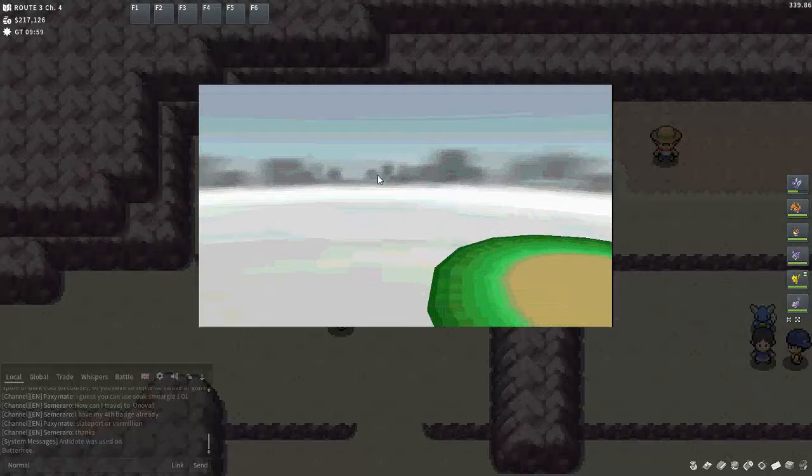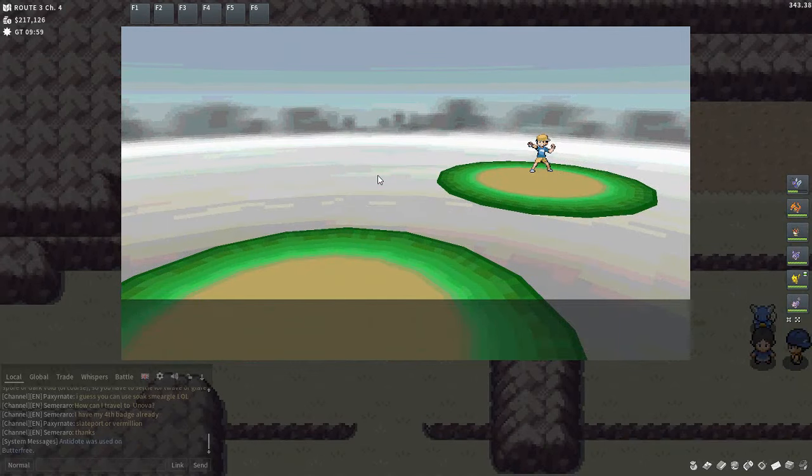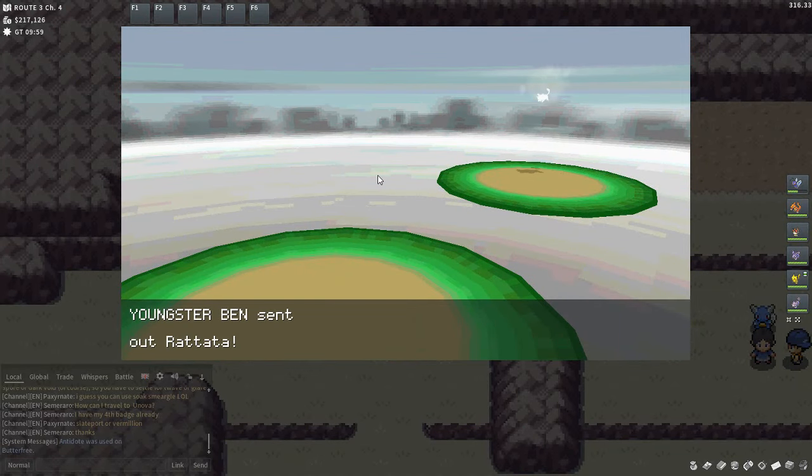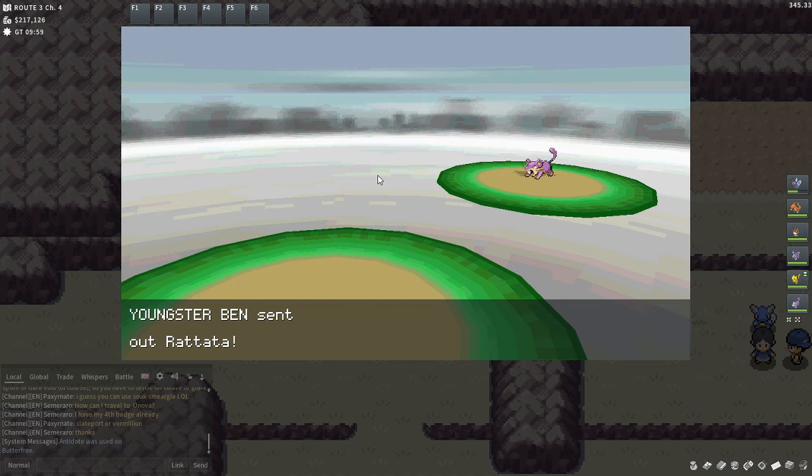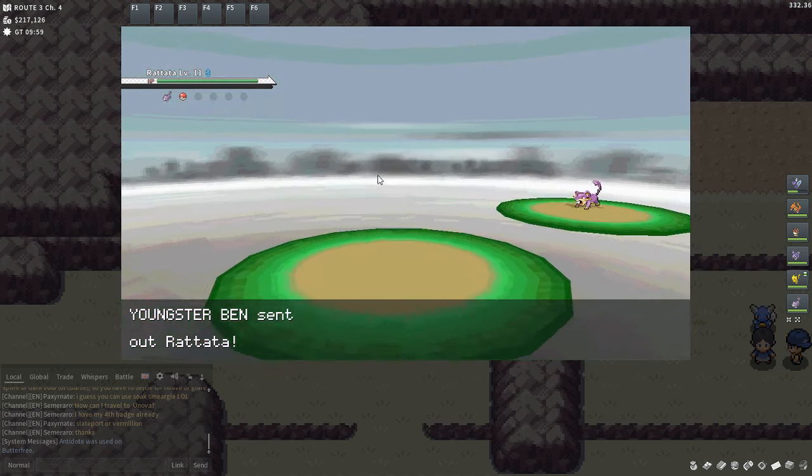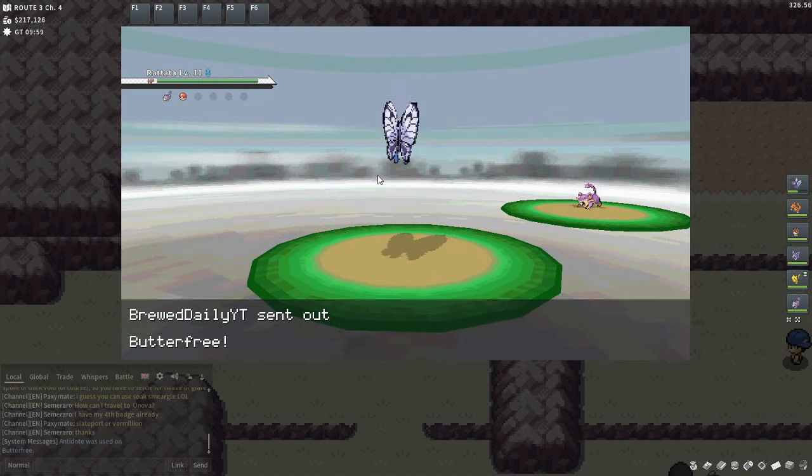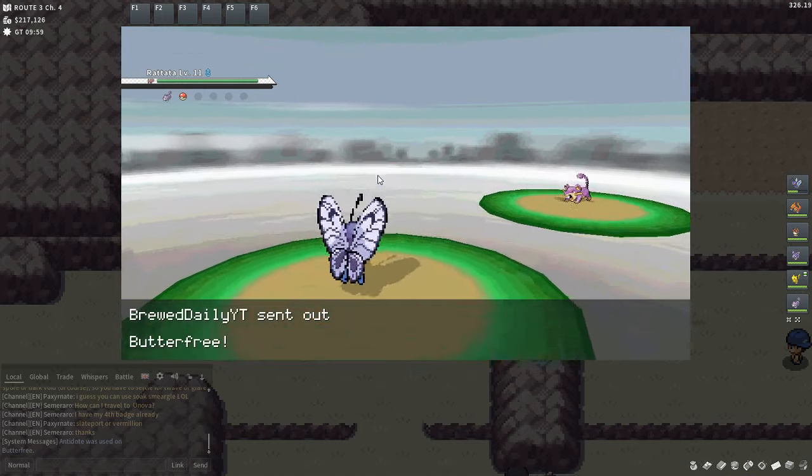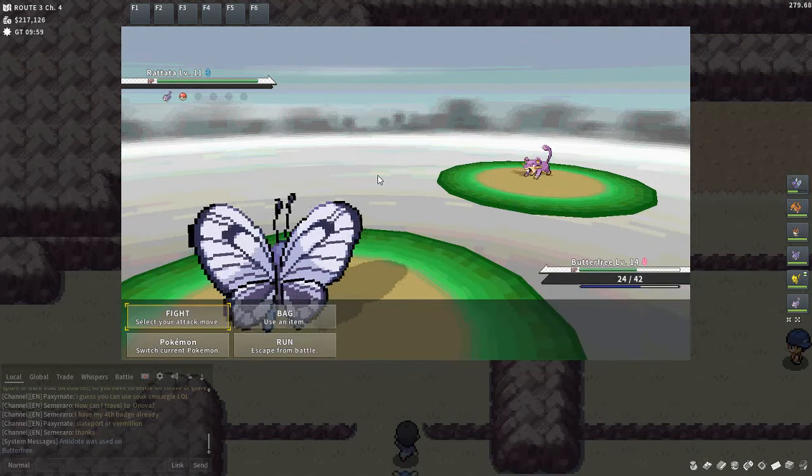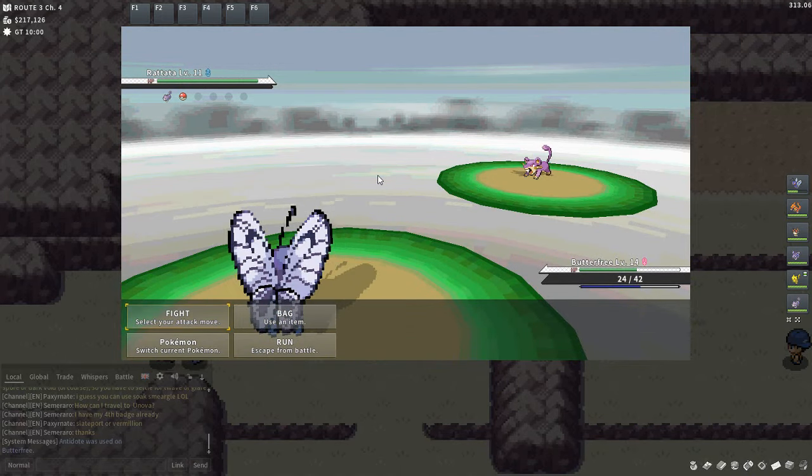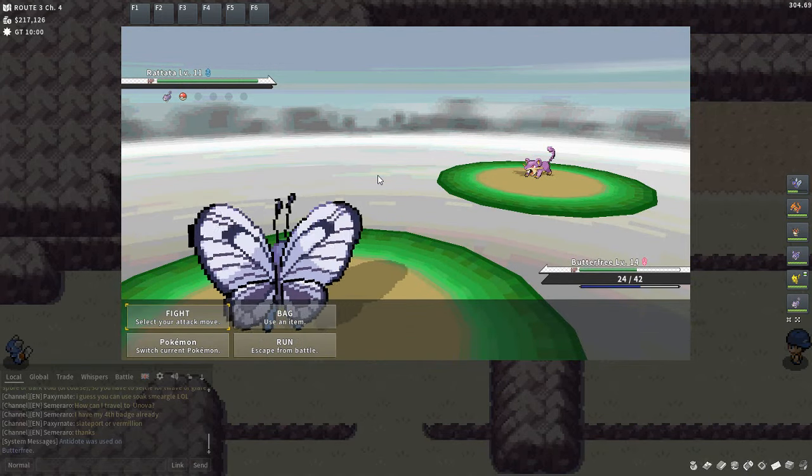All right guys, so I think we'll end this episode off short for now as the house is about to see. We will come back in the next episode ready to go through Mount Moon. So guys, thank you very much for watching. Brick Daily out.